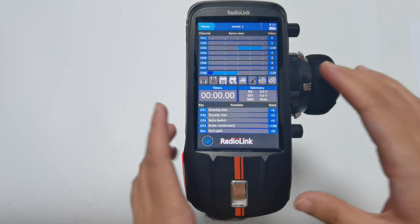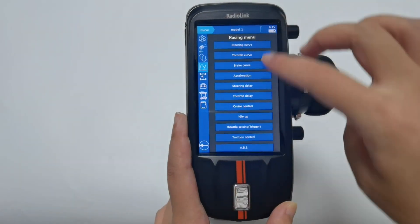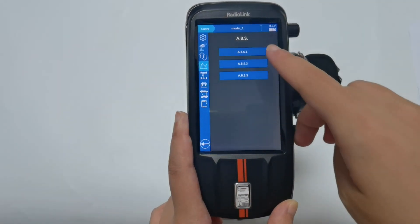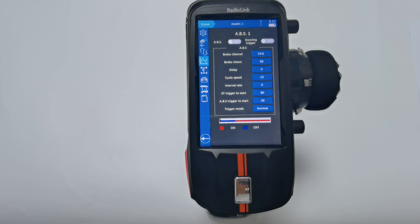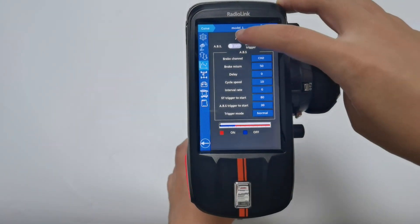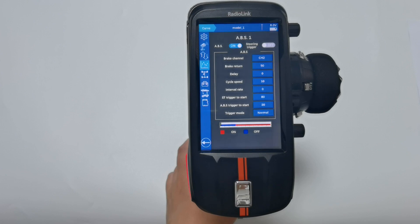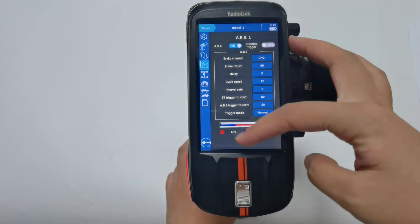Here is RC-AX. Enter the Wilson menu, and take ABS-1 as an example. If you want to turn on the ABS function, set it from OFF to ON. All the values below can be set based on different cars.